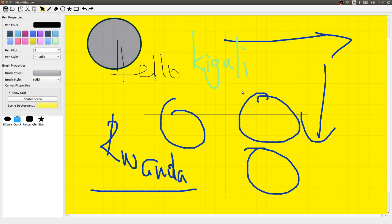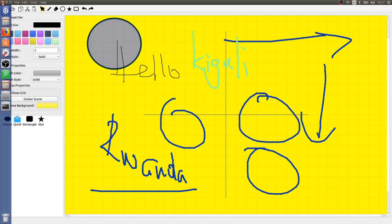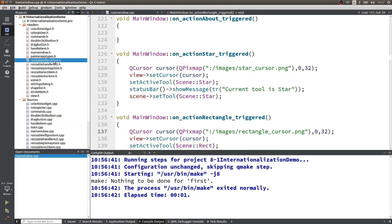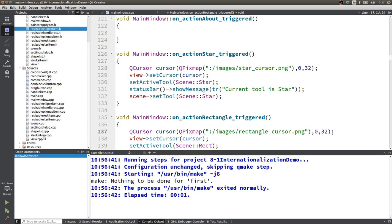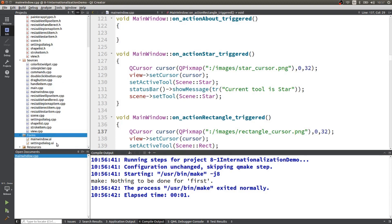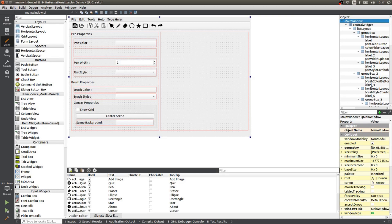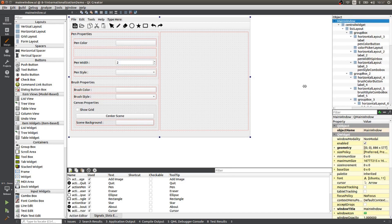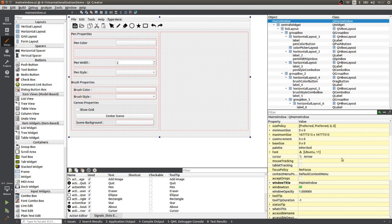This is the application we want to ship to our users. One thing I don't like is the title — it says 'main window'. This is an application we want to ship, so we should make it better. We're going to go to main window UI, open the UI form, and change the window title from 'main window' to 'Painter app'.